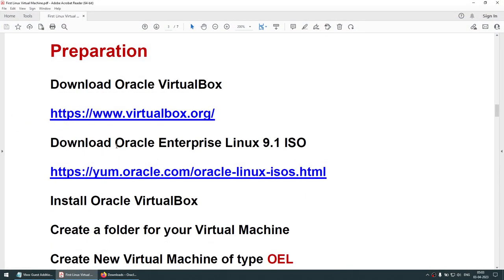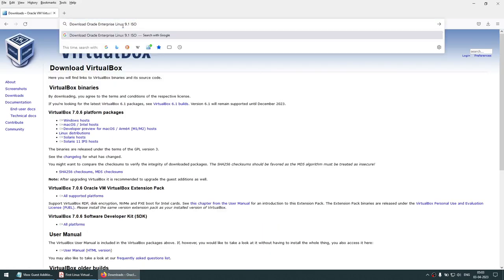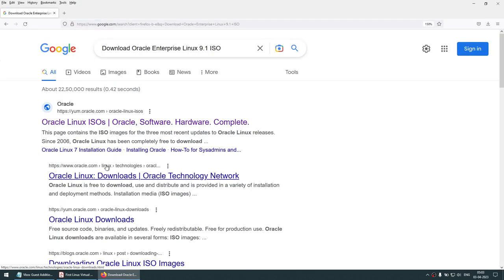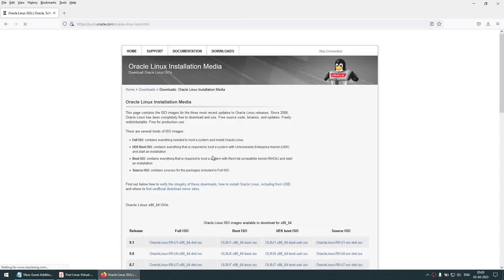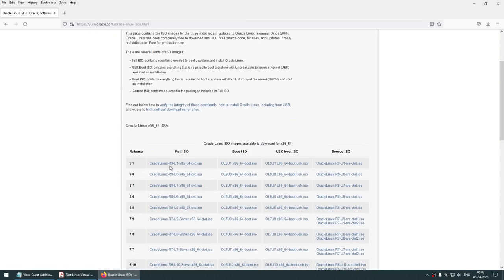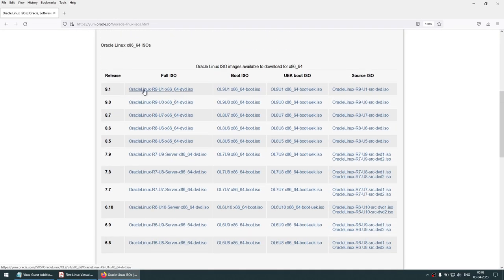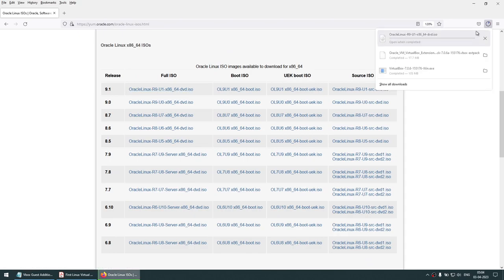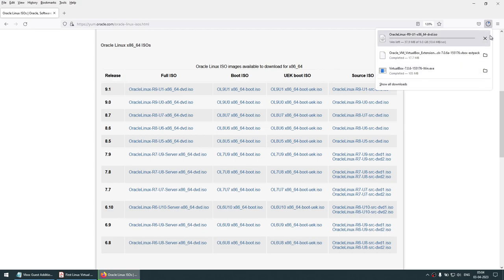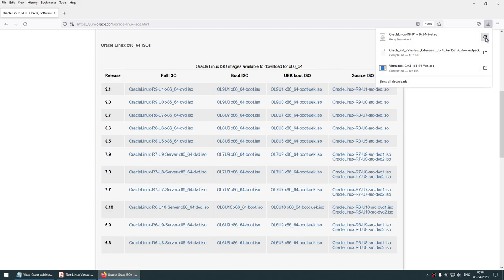The next step is to download the Oracle Enterprise Linux 9.1 ISO. This can be downloaded from yum.oracle.com. You can see there is a package for Oracle 9.1 64-bit DVD ISO. Just click on that and start downloading — it's a 9 GB package, so it's going to take some time.